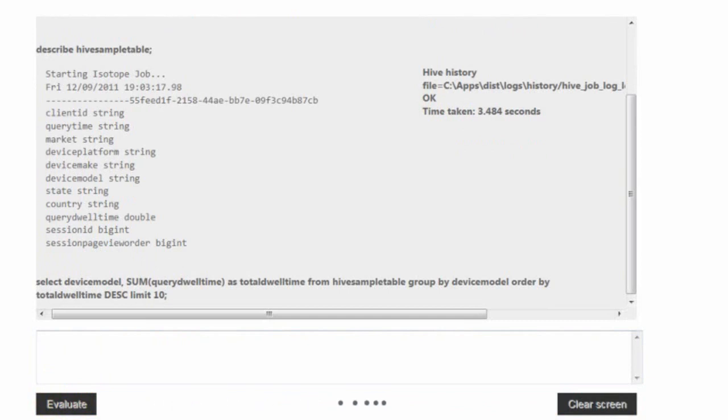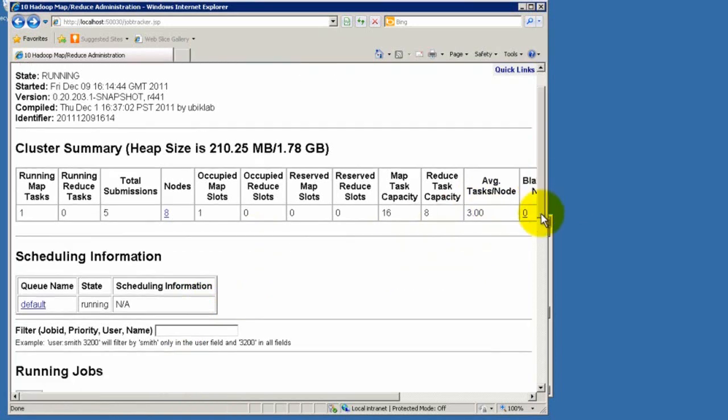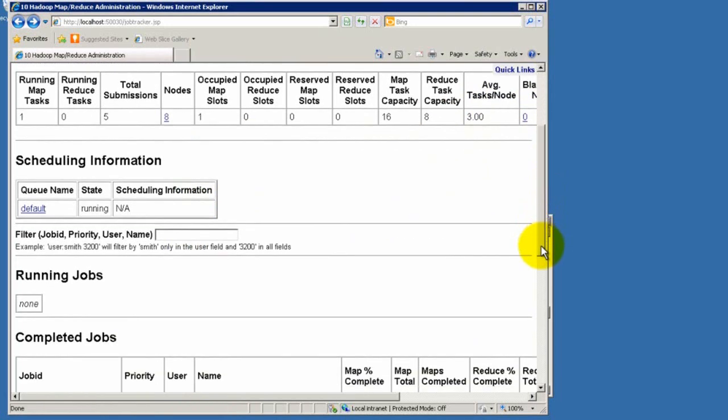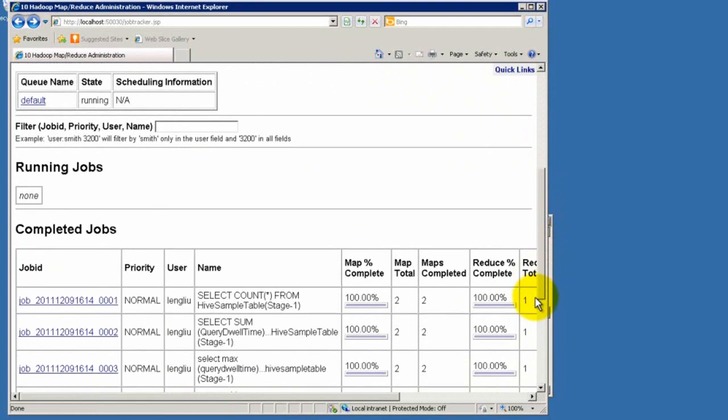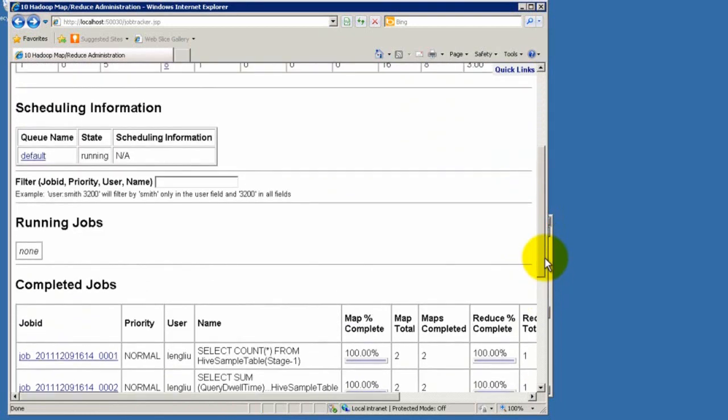At this point, we can actually go to the remote desktop session we have established previously. We go to the head node, and then we see job status from here.